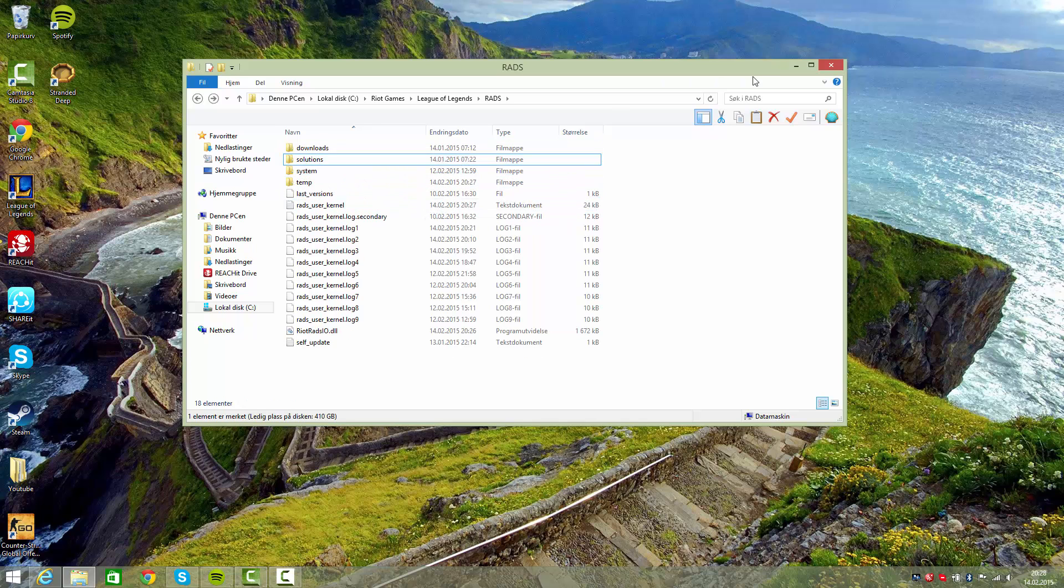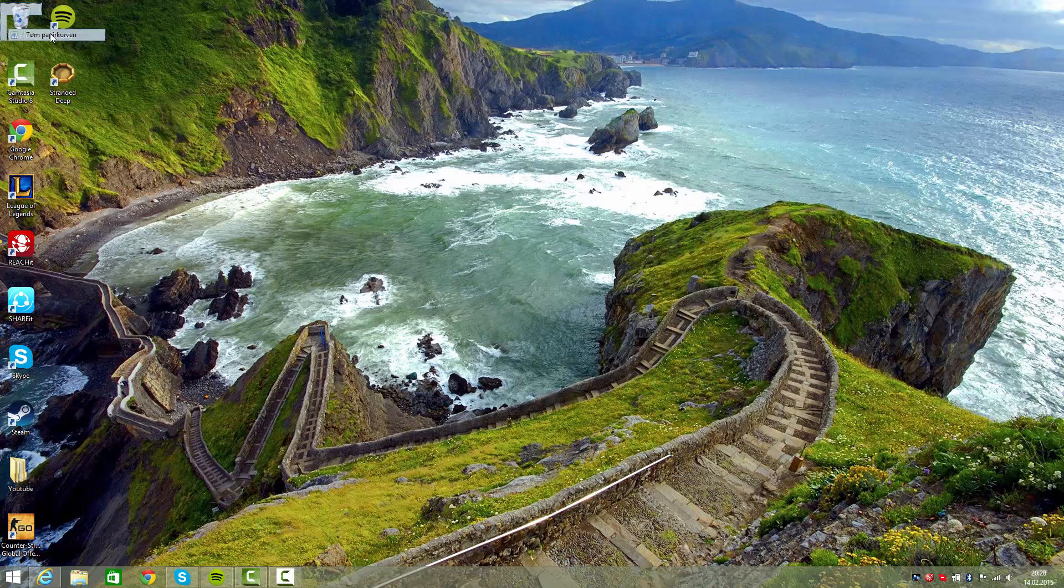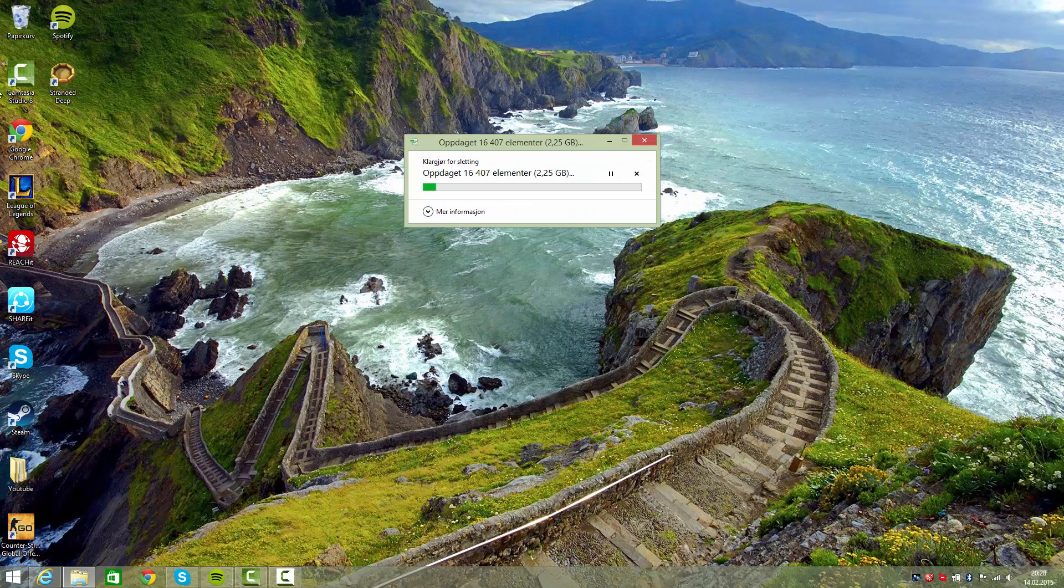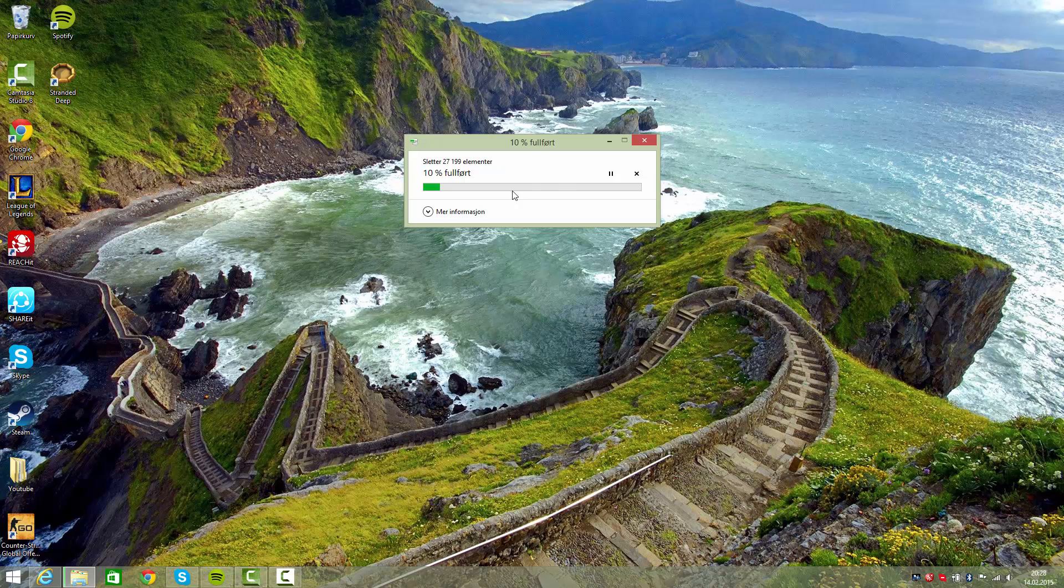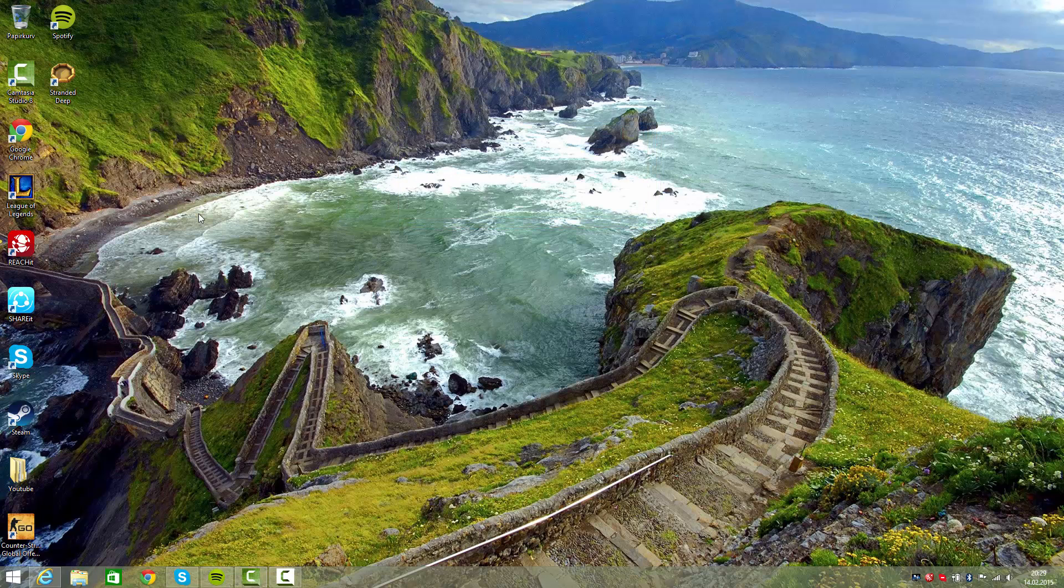When I deleted it the first time, it was around 4GB, so you're deleting a lot of stuff. Empty the trash, of course. Yeah, 3.76GB. Okay, it's deleted right now.